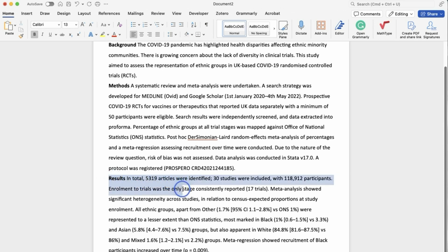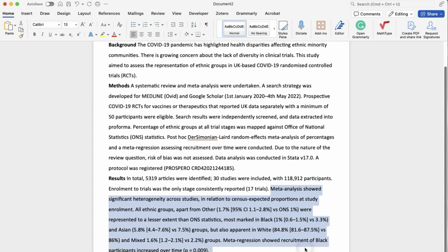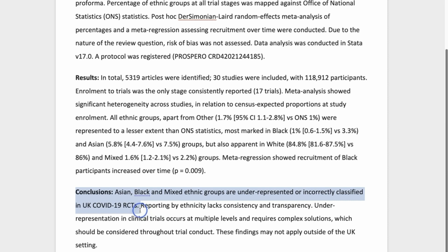Next comes the results section. In this study, the results section is very systematic because the methodology lends itself to a more structured approach. We start by mentioning how many articles were identified at the beginning and then at each step of the screening process. If your study involved people, you'd want to mention the total number of participants, key demographic characteristics like mean age, proportion of females, and any other relevant characteristics. In the next few sentences we've written about specific findings from our meta-analysis and highlighted the 95% confidence intervals and p-values where relevant — this is really important if you're doing quantitative work.